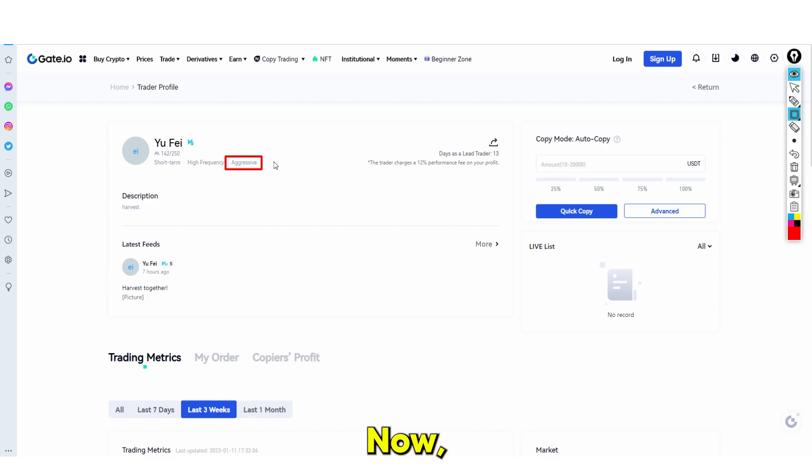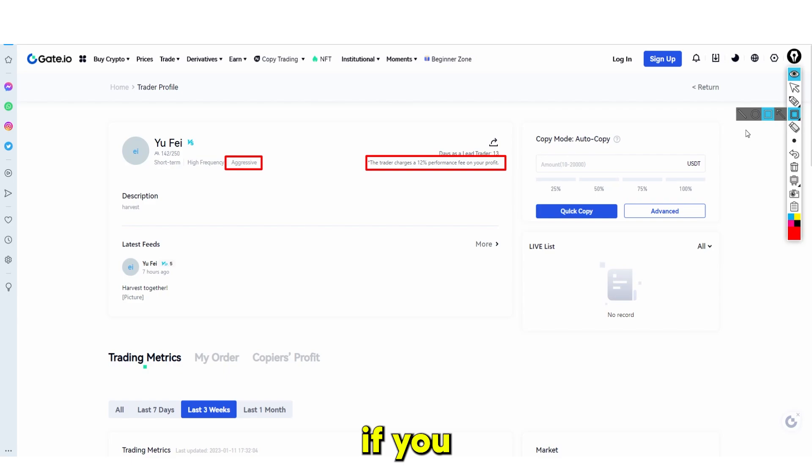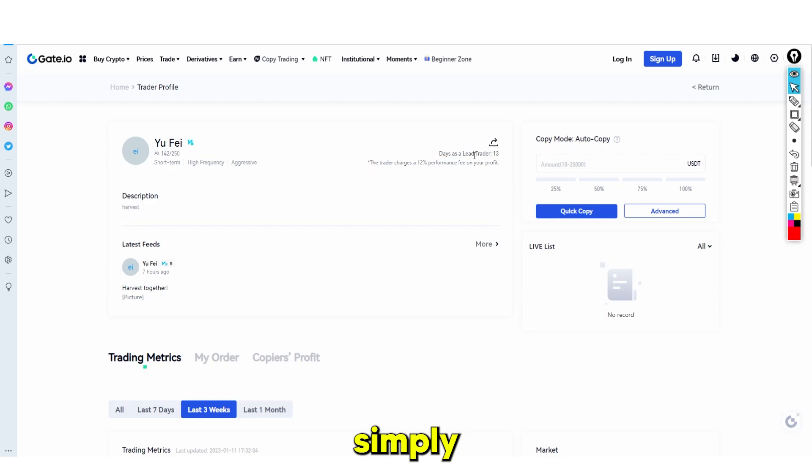There's also something to note, and this is the stuff that's in very fine print, so pay attention here. It says the trader charges a 12% performance fee on your profit. So if you make 100% profit, you have to understand that this trader is going to take 12% of that. Either way, everybody simply wins — this trader isn't just taking 12% of your money, so it's a very nice way to do that.